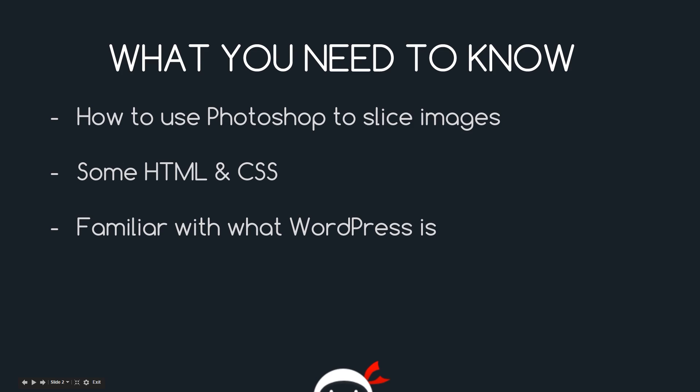Okay then gang, so just before we get started, I want to go through a few things that you probably want to brush up your skills on before we do start. The first one is Photoshop and in particular how to slice up images. We don't need to design anything in Photoshop or do anything too advanced. All we're going to do is go into a ready-made PSD template and slice up some images so that we can use them in our theme. That's all we need to do.